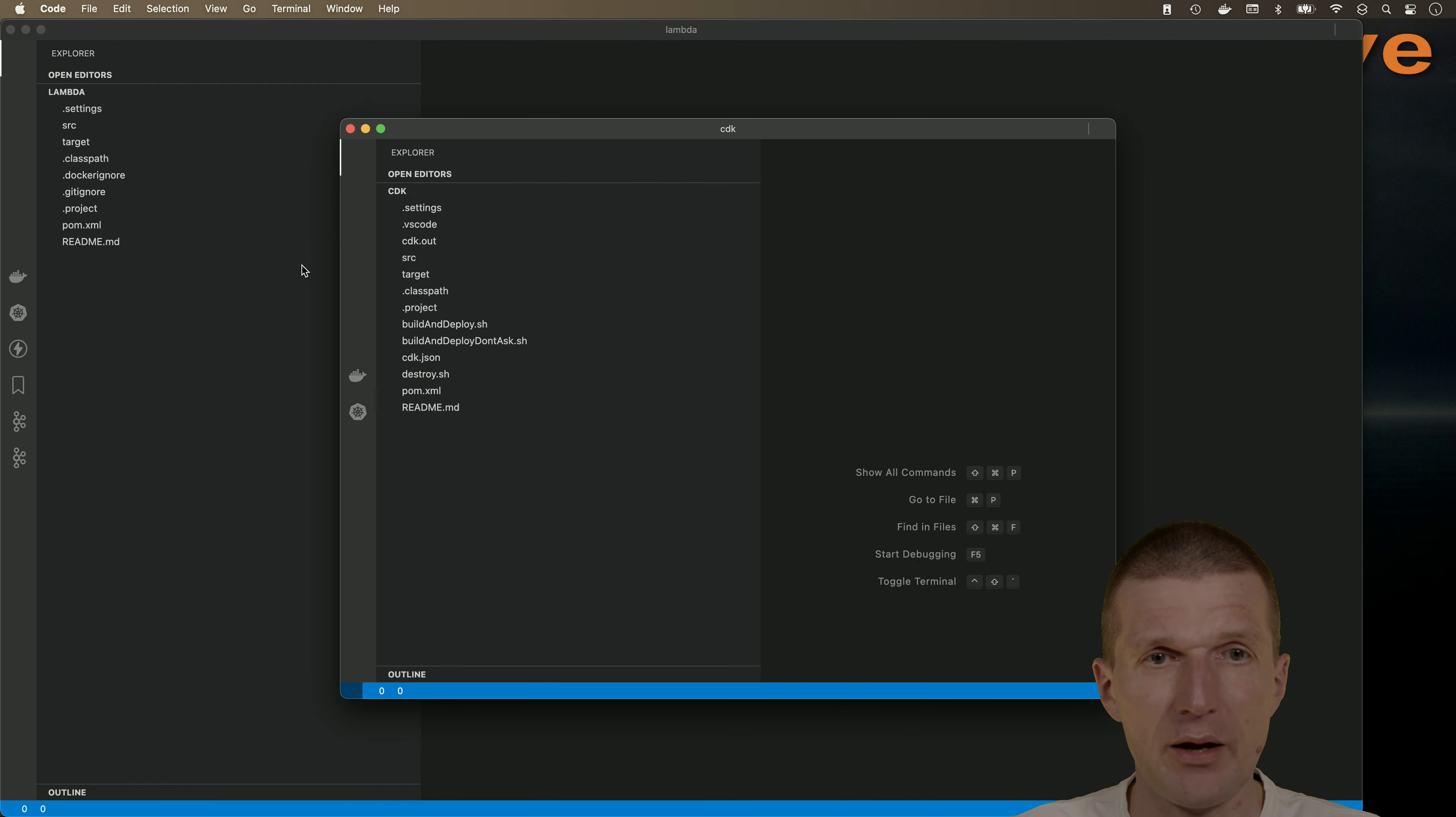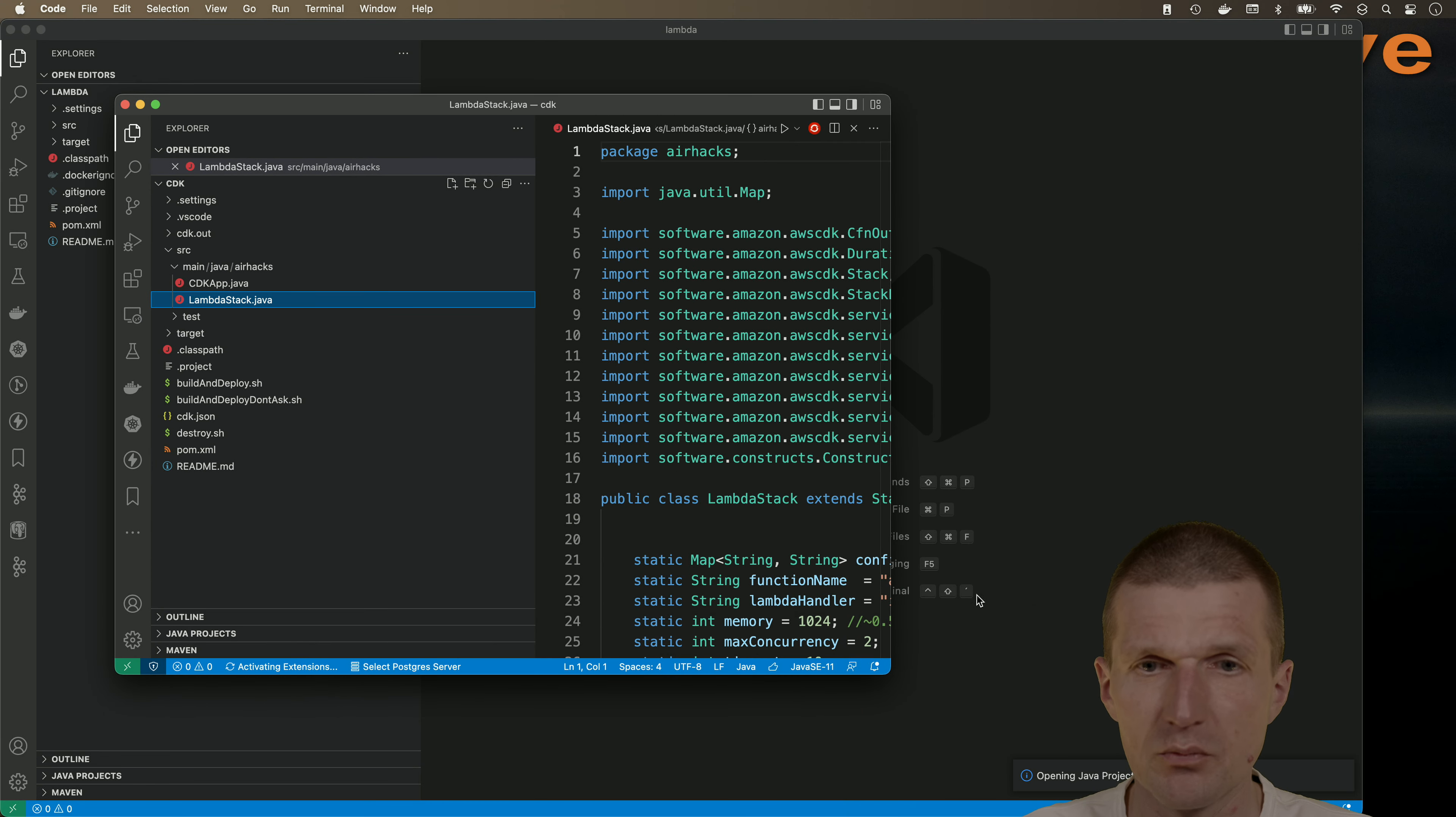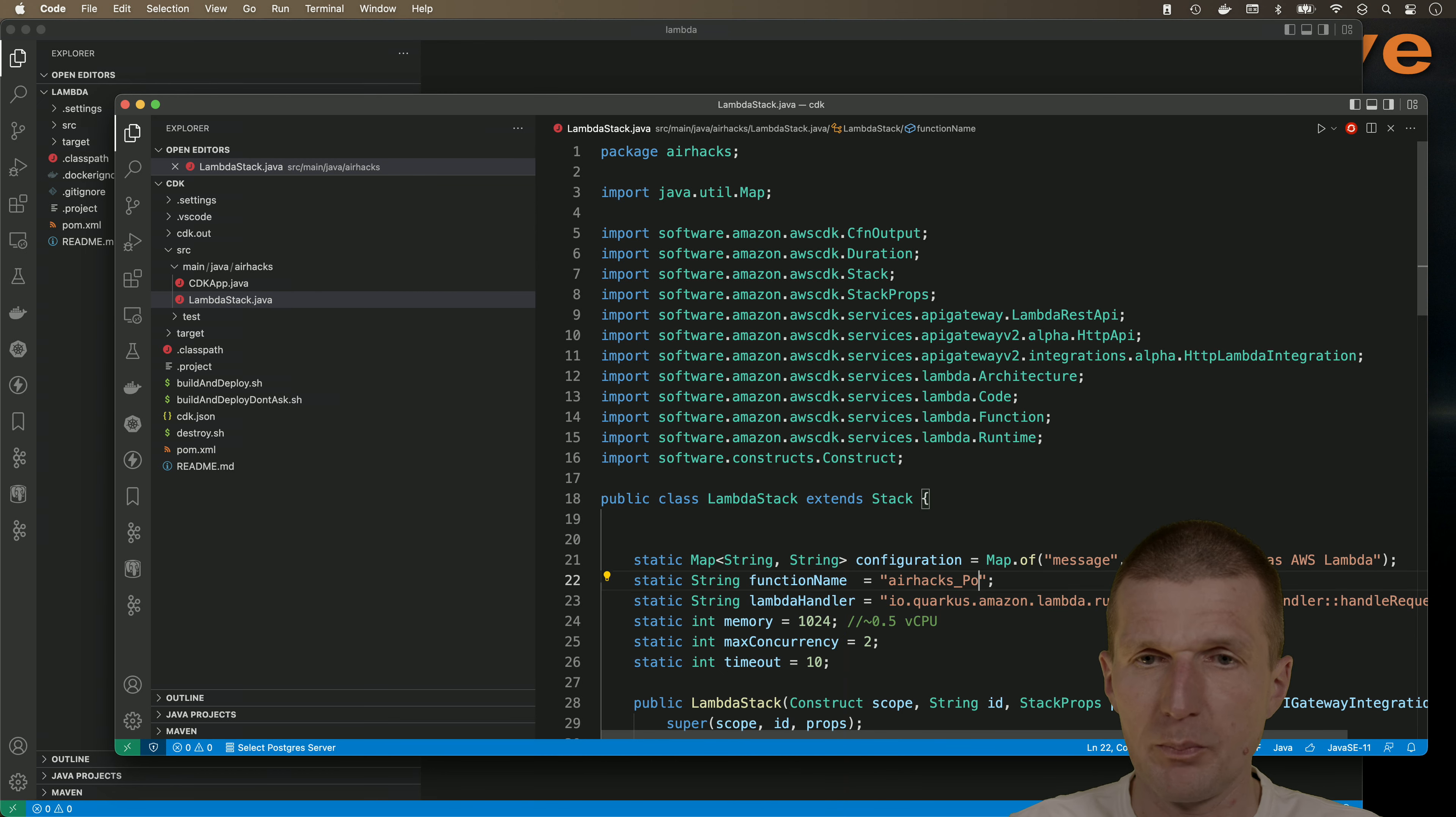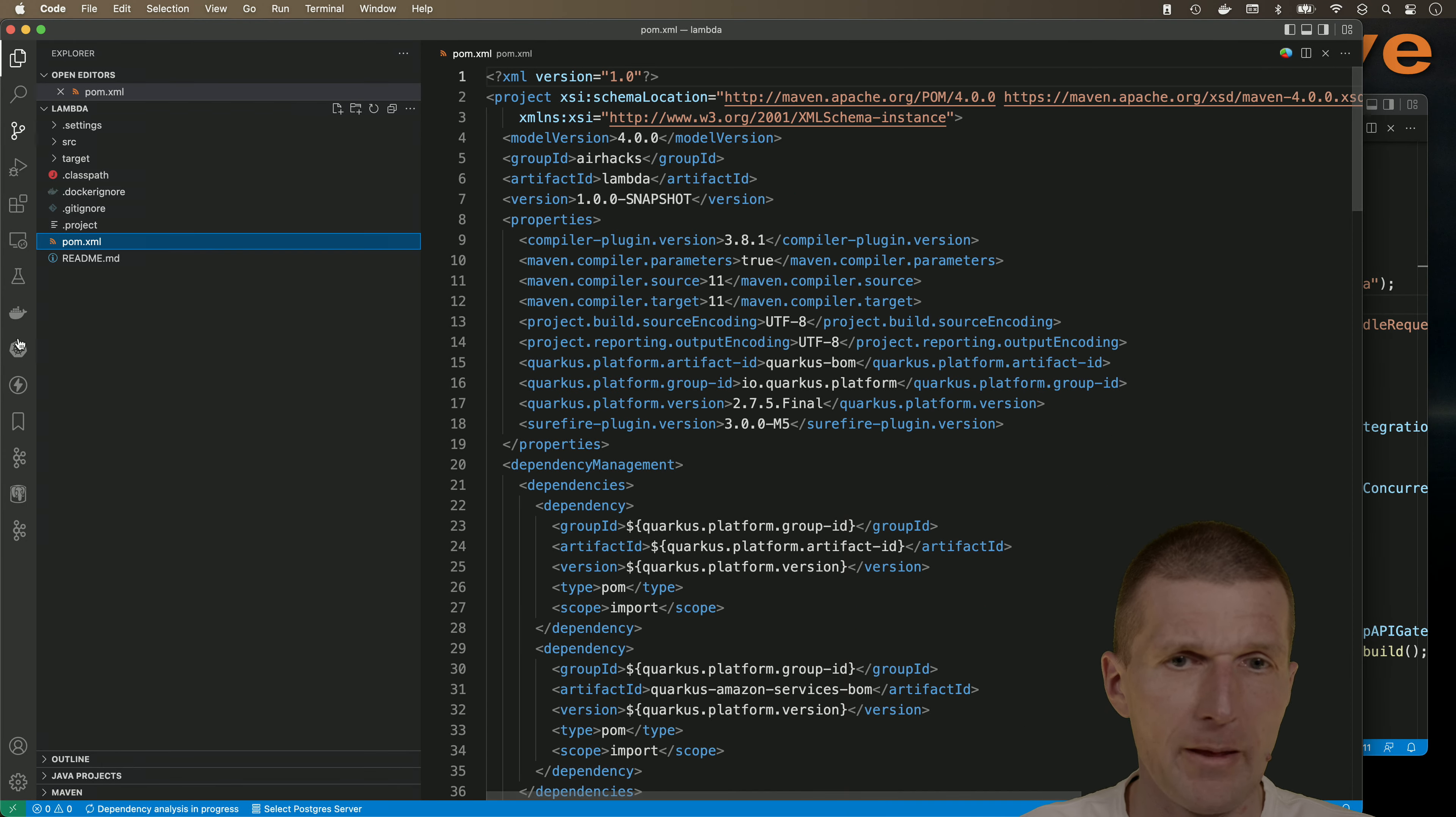So we have two parts: CDK, and in the CDK part it provisions the application using a single stack called LambdaStack, and it runs on half a CPU. I would like to change the name of the function to PowerMetrics, and we could also configure the application using environment entries here. Now back to the business code.